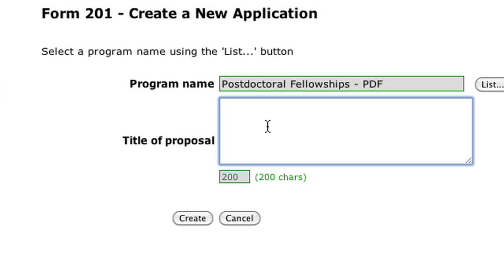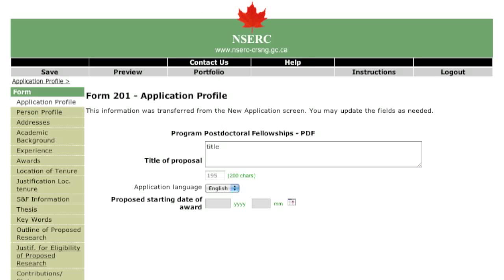The next page will prompt you to choose which program you are applying to and input the title of your proposal. After you create a file, you can close and reopen it as often as you wish. The system will prompt you to save your information every time you move to another page. Note that the system will log you out automatically without saving your changes after a period of inactivity.